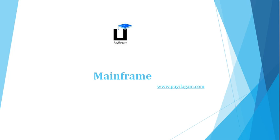Hello friends, today we are going to see a brief introduction about mainframe. What is mainframe?